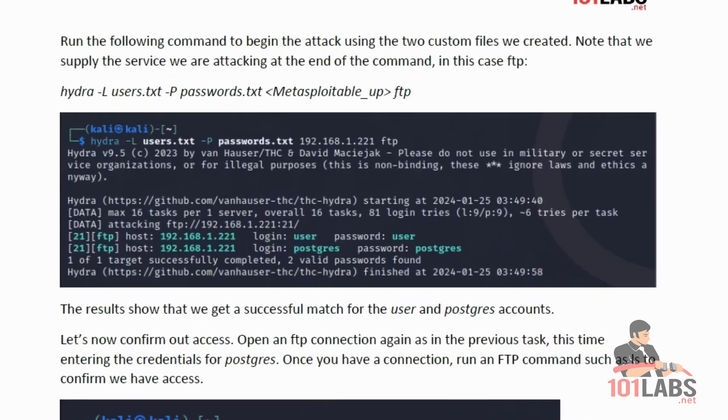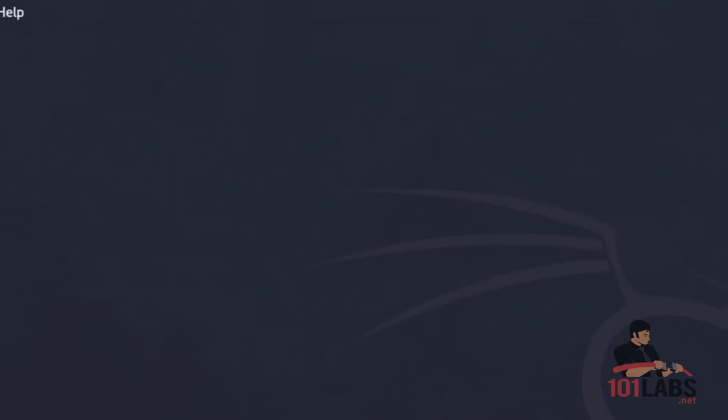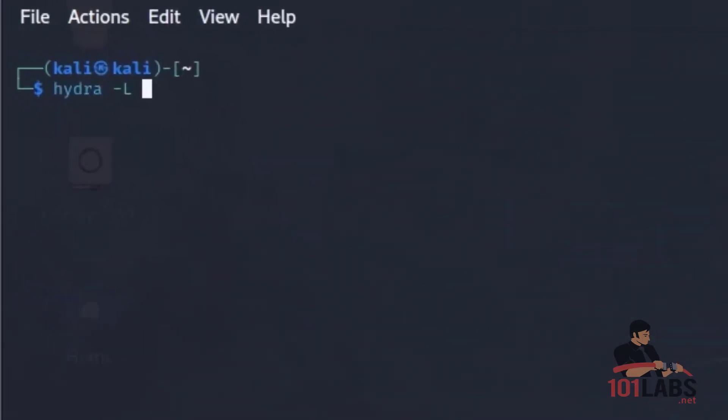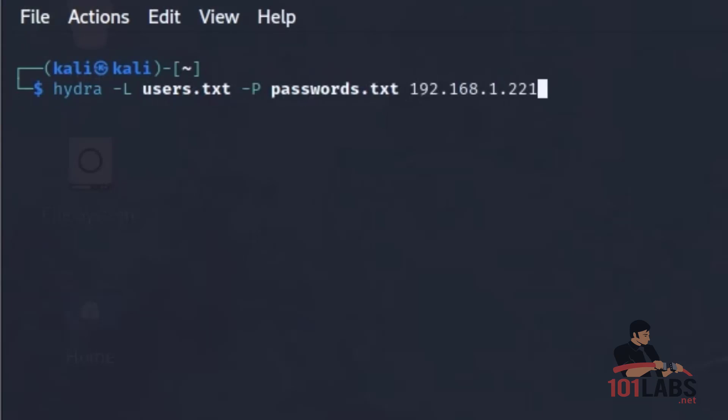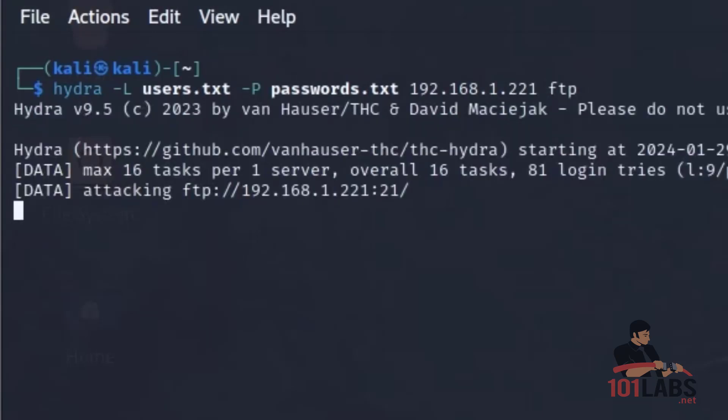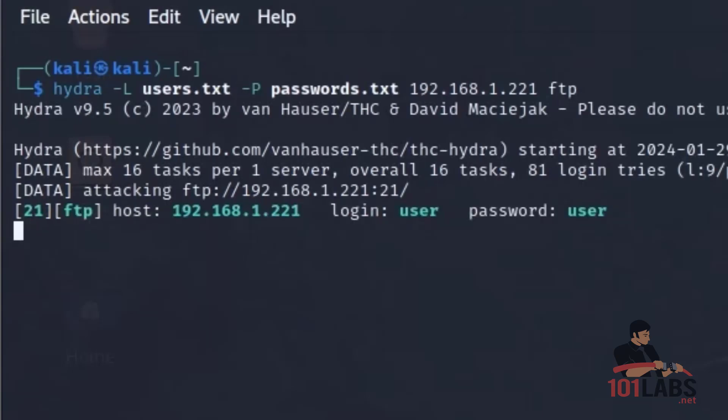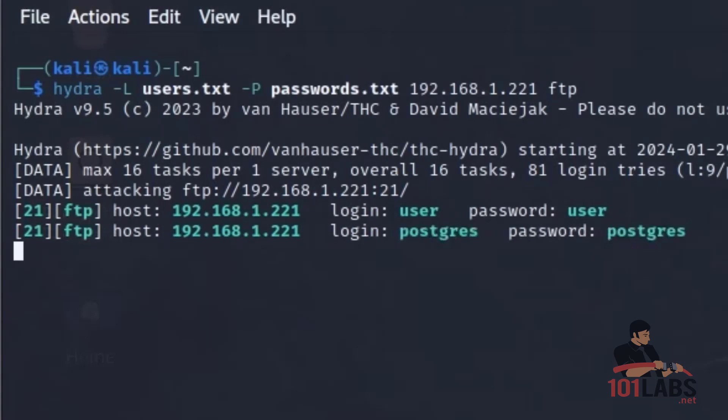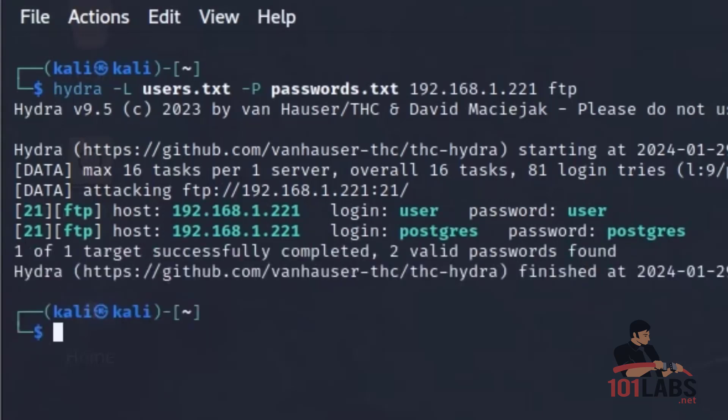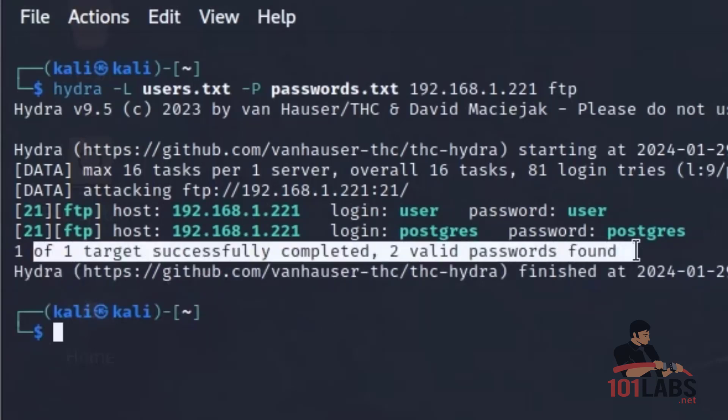So we enter that command here into Kali. Our users.txt and passwords.txt file are in the same directory so we can enter the relative path. We supply the IP for metasploitable and the service FTP and the attack begins. And as we can see, it will give some feedback when it finds valid and correct credentials. In this case, with this short username and password list, we found two valid accounts.